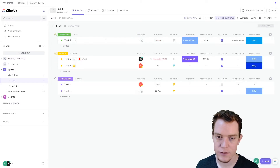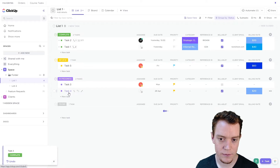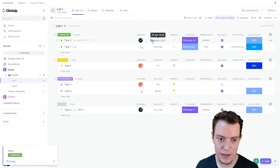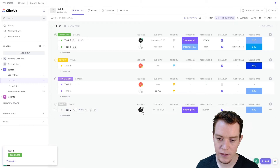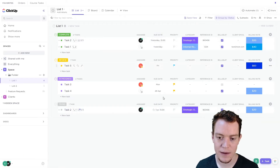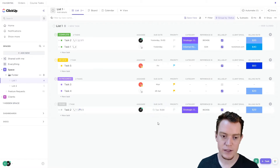Now if I close this task — task two — we'll see that it recurs. The closed task two is now here, and the new task two has been created with the due date as next week. So this one was the 20th of April, now it's the 27th of April. So that's the basics.